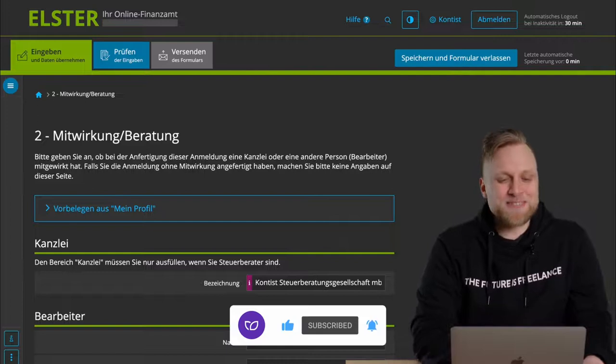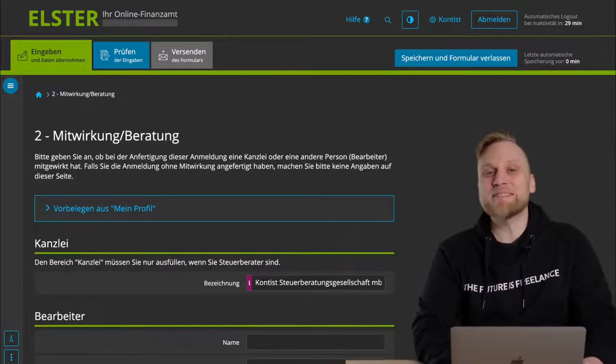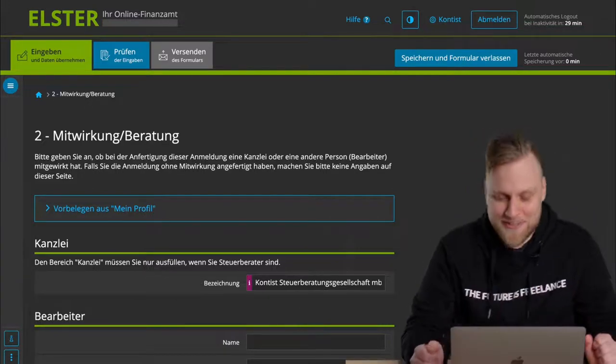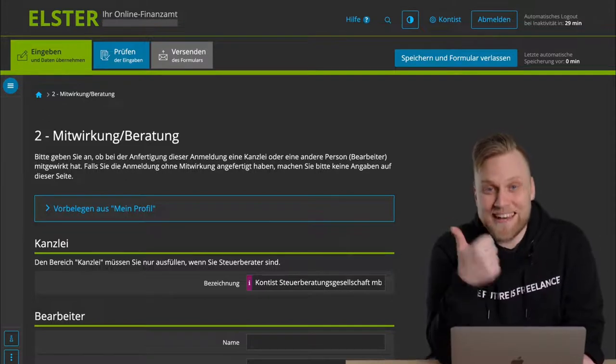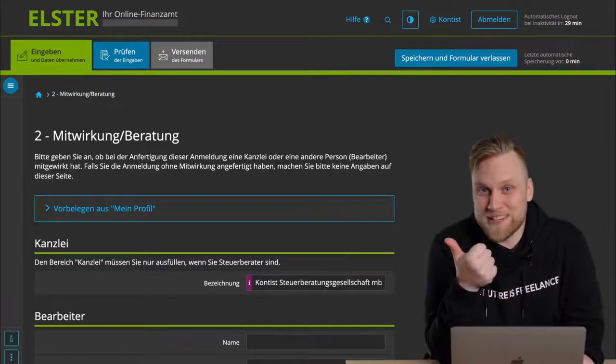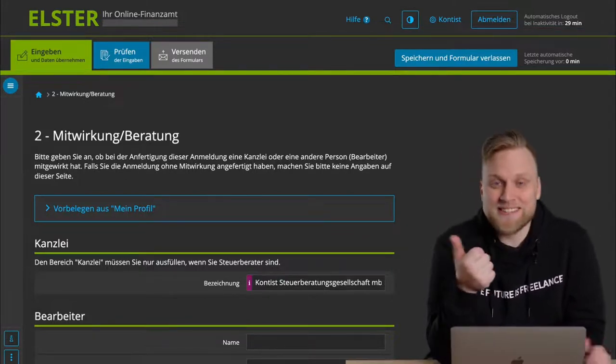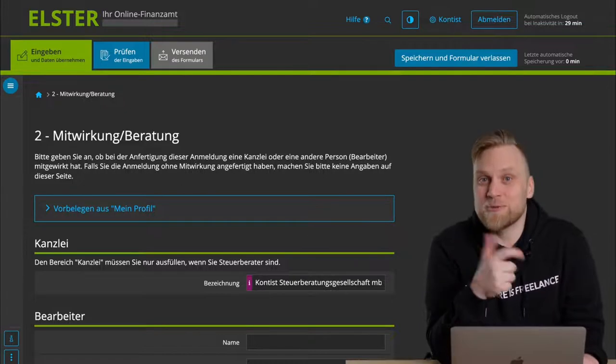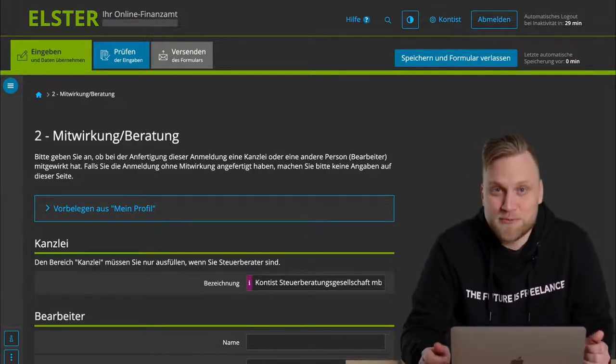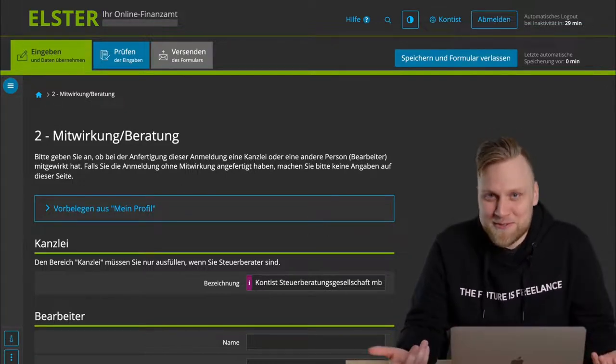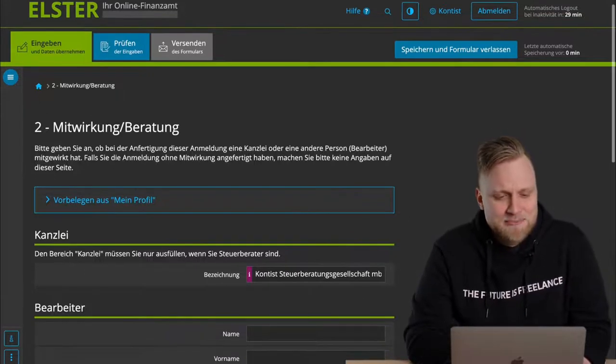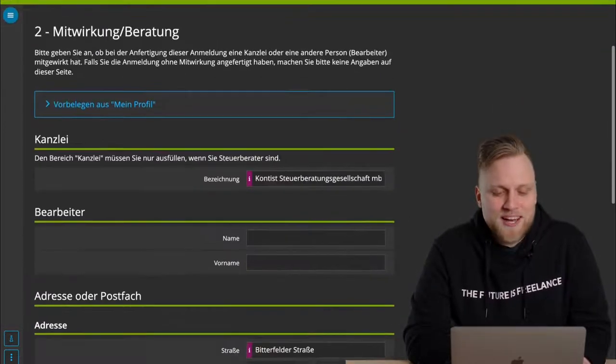The next step is about participation and consultation. This is always about the tax advisor who might represent you. And you really only have two options here. One, you do it yourself, and then you usually don't have a tax advisor and leave everything blank. Two, you have a tax advisor, and then you're not the person who fills this out. But we, or some other tax advisor, do it for you.